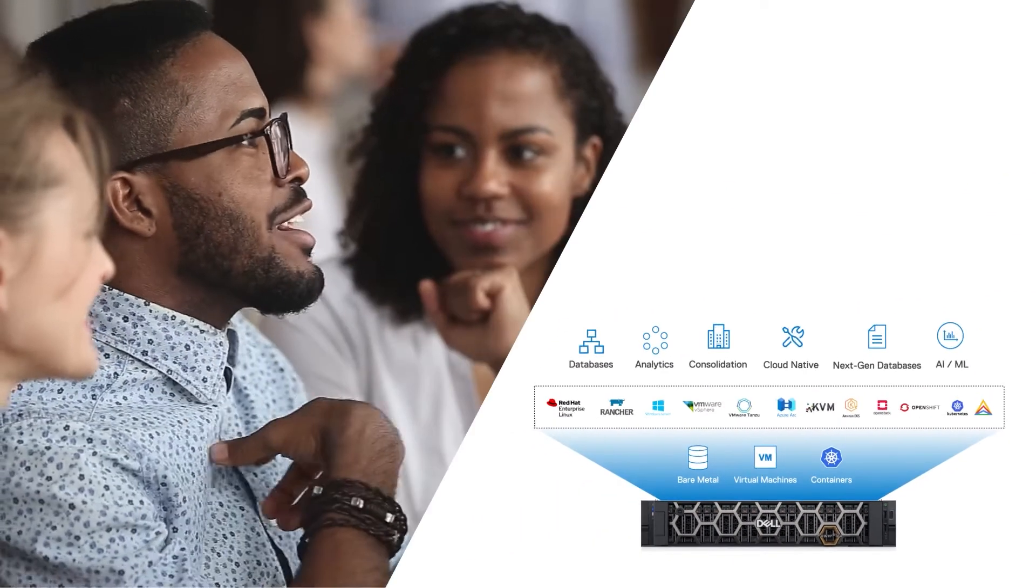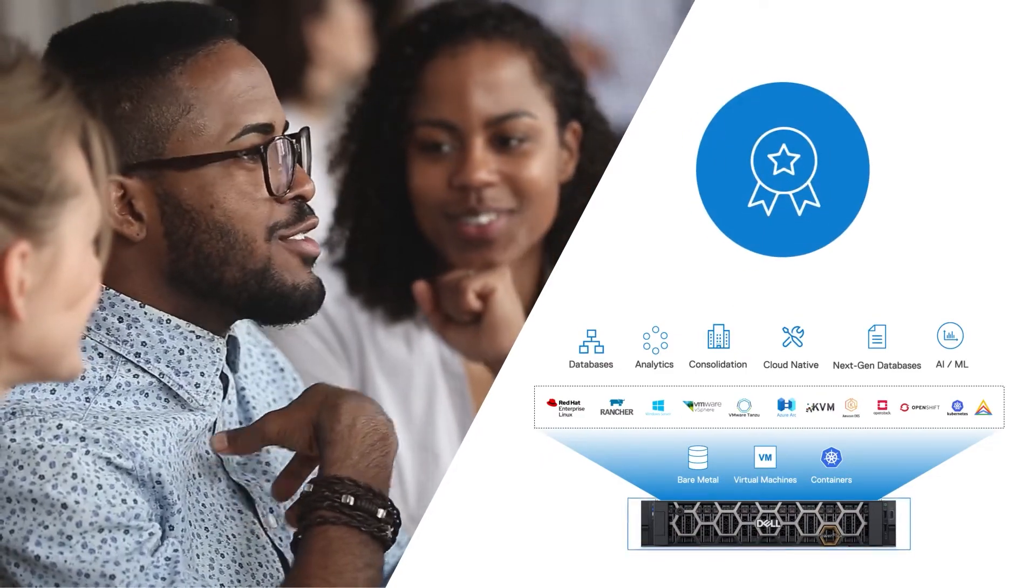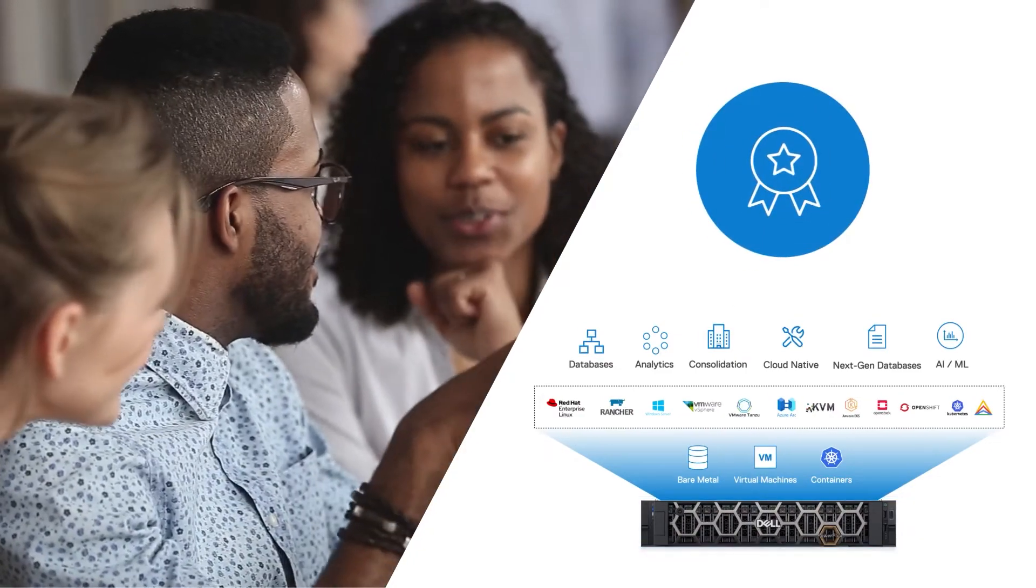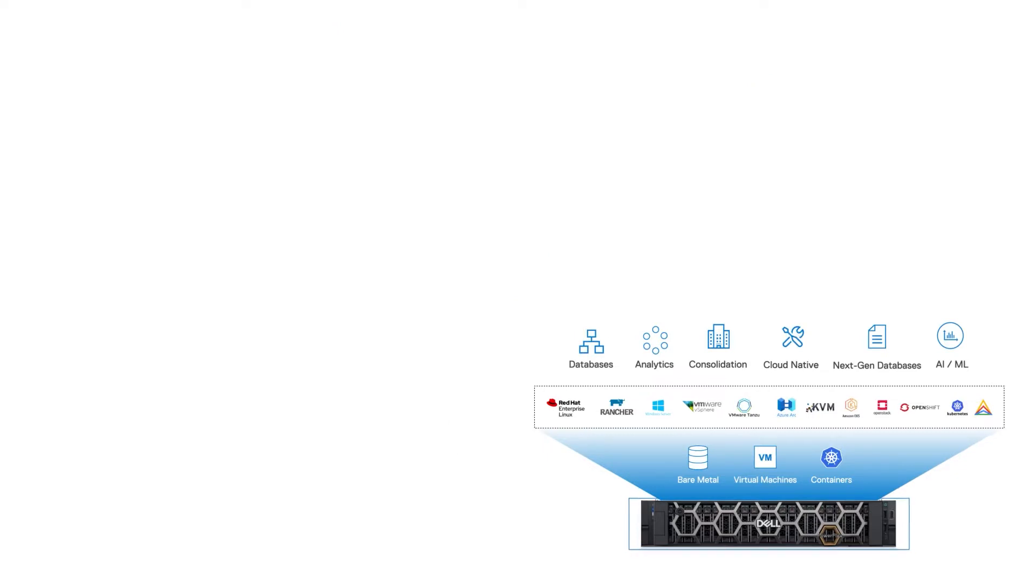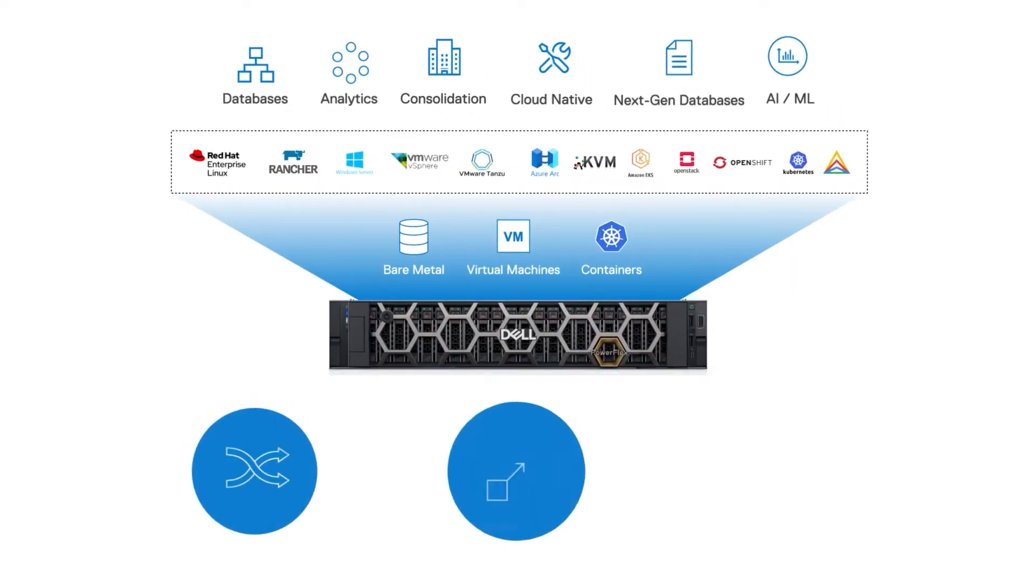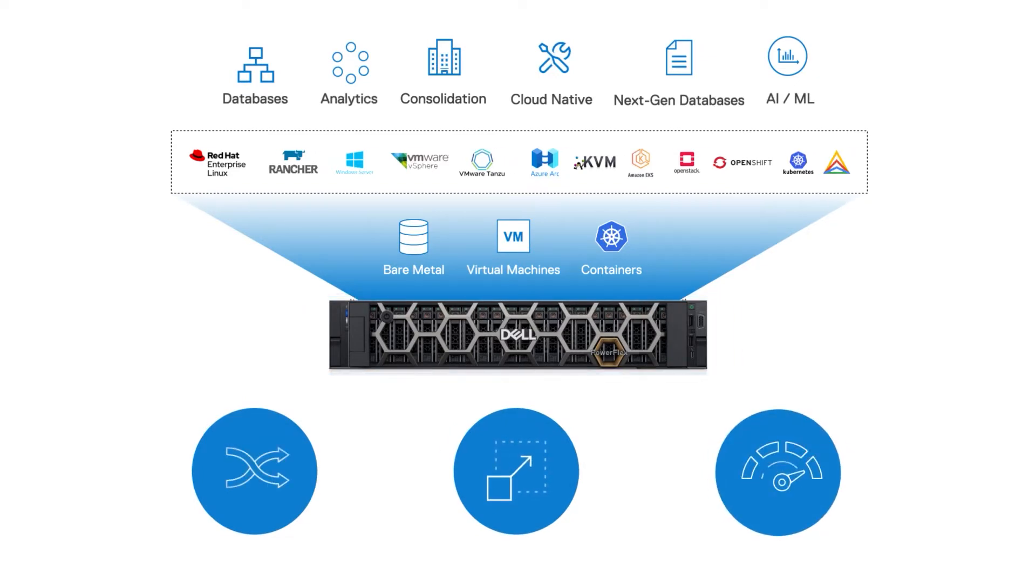A big win for Josh and his team is that PowerFlex has been validated with their DevOps toolset. In addition to being a great workload consolidator, PowerFlex has the flexibility, scalability, and performance to meet their most demanding workloads.